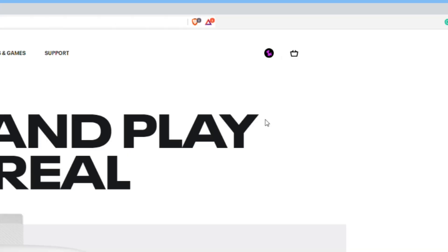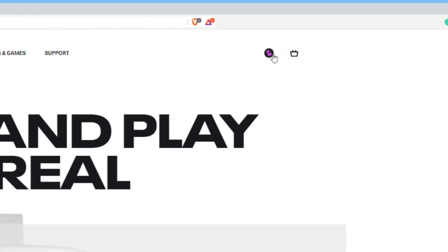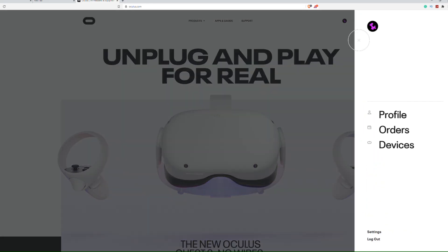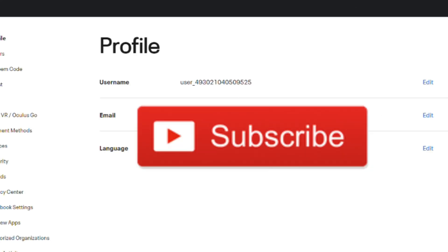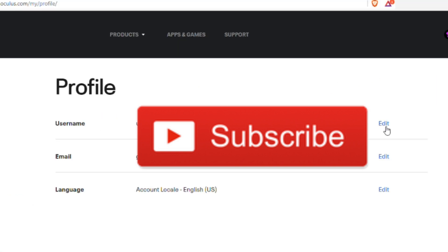Next, go to the upper right-hand corner again and press on your profile picture, then press on Profile. You'll be brought to this page, and where it says Username, go to the side of it and it will say Edit — just go ahead and press on that.